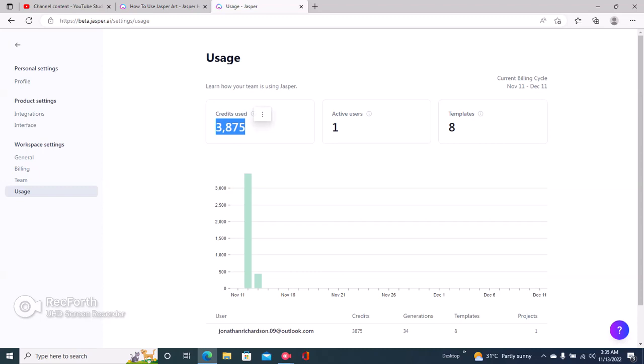displays right here. Okay, so that's how to check your Jasper AI word limits or how to check how many words you have left. Thank you very much for watching and I'll see you in the next video.